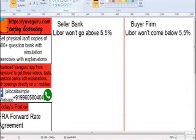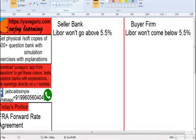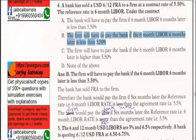The bank says LIBOR won't go beyond 5.5%. If it goes beyond 5.5% — say it goes to 6.5% — then the bank will have to pay the firm the 1% difference. If LIBOR goes below 5.5%, say to 4.5%, the buyer was saying it won't come below 5.5%, so in that case the buyer will pay the bank the difference amount. So the answer is B.